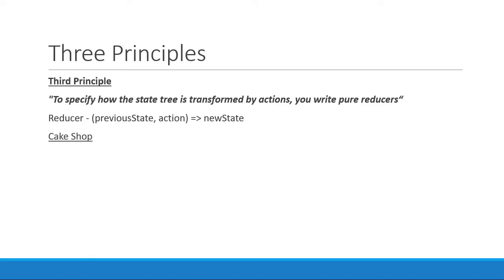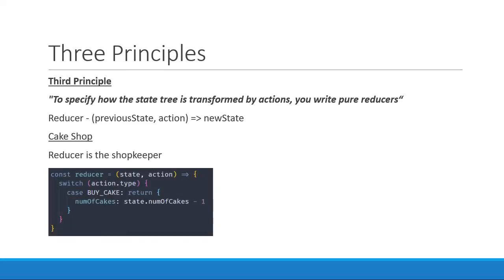In our cake shop example, the reducer is the shopkeeper. When you tell him that you want to buy a cake, he will take one off the shelf, reduce his cake count by one, print a receipt, and then hand you the cake. The same in our JavaScript application would be a function that accepts the current state and the action as parameters. Based on what the action type is, a new state object is returned. In our scenario, the type is BUY_CAKE. So we simply reduce the count by one and return that new count.